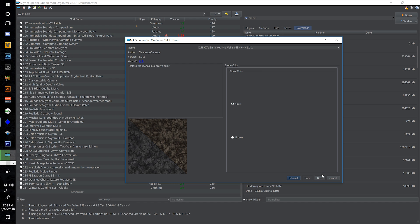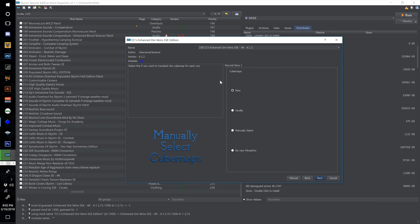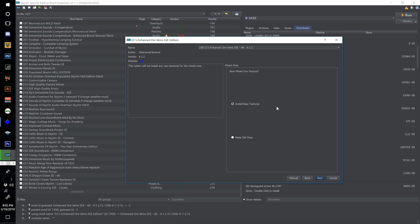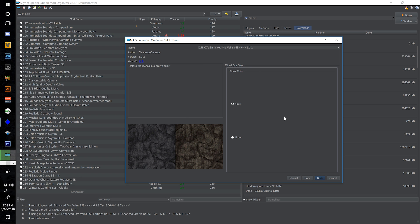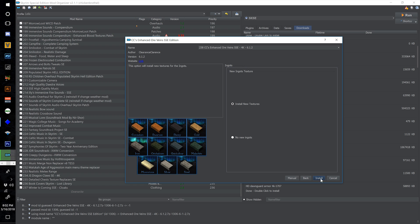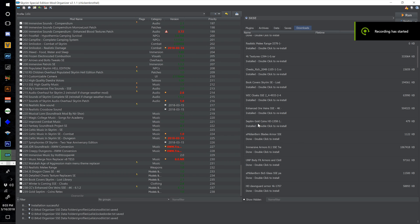On the Enhanced Ore Veins installer: last screen, select new cube maps, then install new textures, leave stone color on gray, install new textures for ingots, and you're done. After finishing with the Septim Gold Coins replacer, go to the archive installer and find the Amidian Born Book of Silence Armors archive, select open, call this one 240 Amidian Born Book of Silence Armors, and choose a custom install.